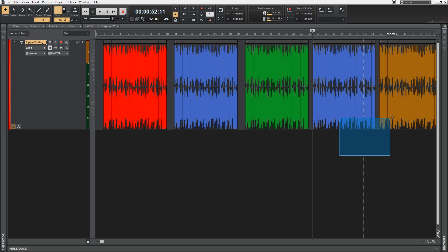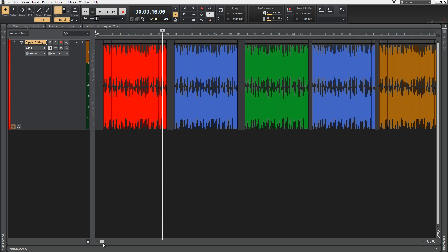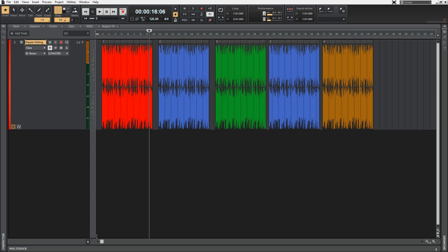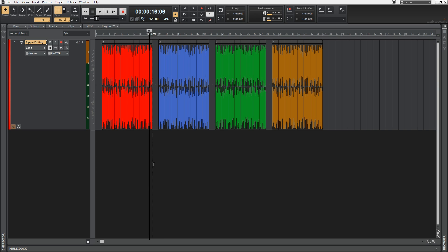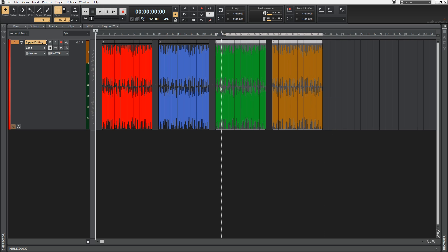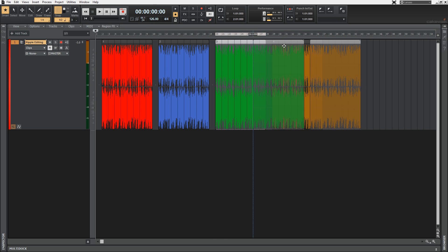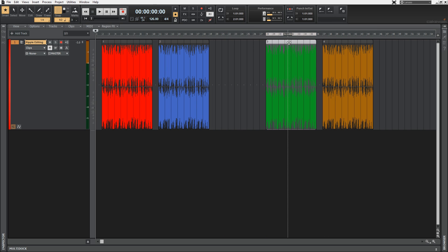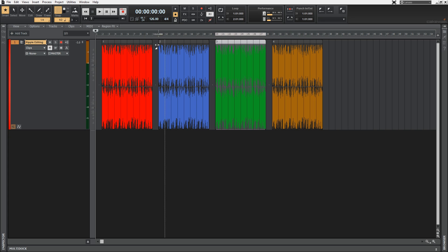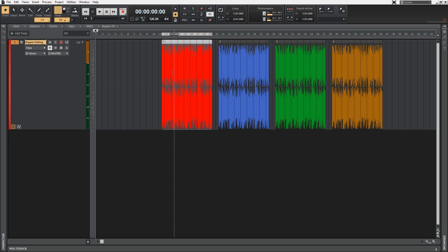When I did the same exact thing with Ripple Editing enabled, it just moved the clip over. Another thing about Ripple Editing is that you can move multiple clips together without having to specifically select them. If I move the green clip, the orange one also moves with it. If I go all the way over to the red one, same deal — everything moves.